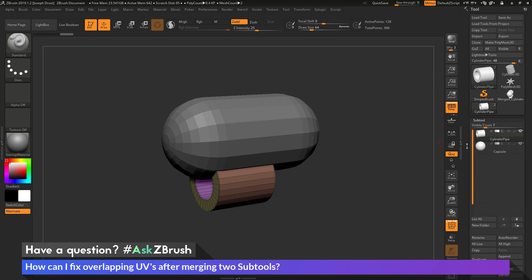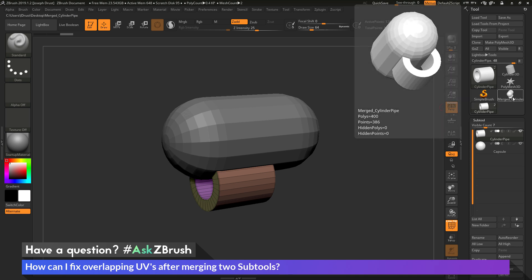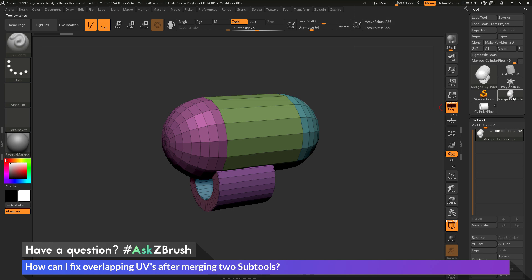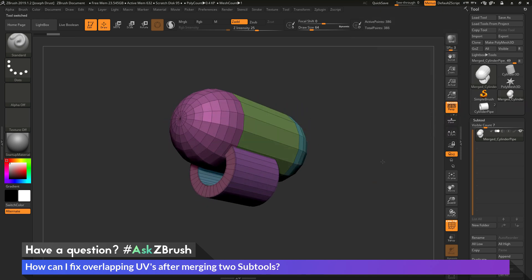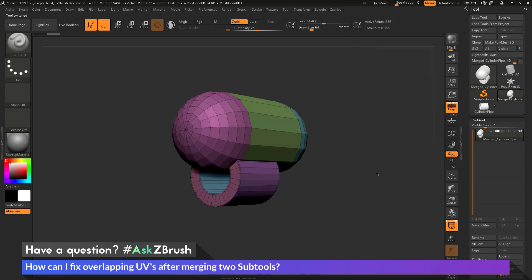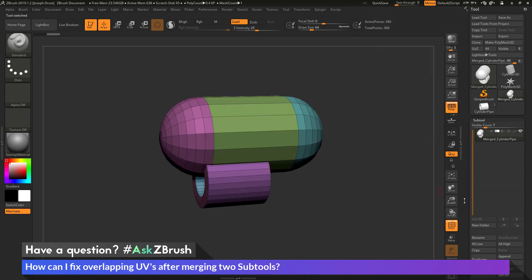And then if we go back to the top of our tool palette here, we should have a new tool created called Merge Cylinder. And if I select this, this should be the result I'm getting here.